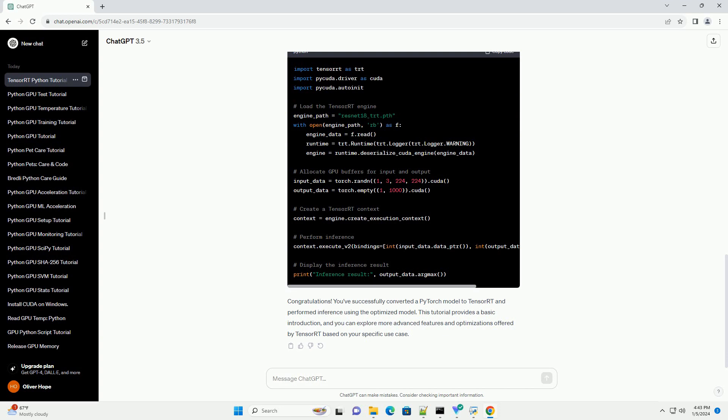Step 4: Perform inference with the TensorRT model. Now that you have a TensorRT model, you can use it for inference. Here's a simple example using the command line tool.